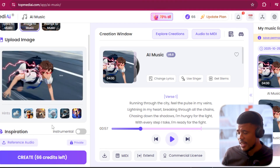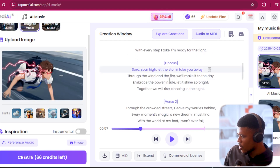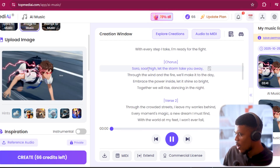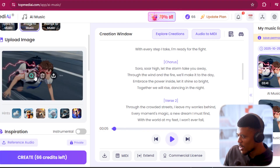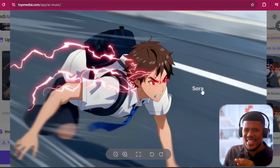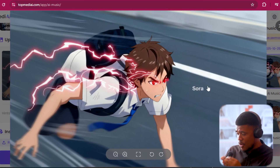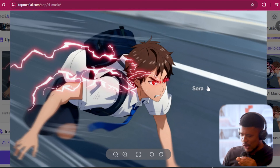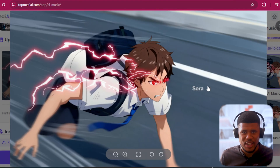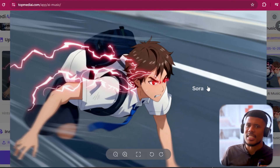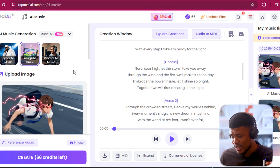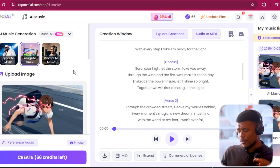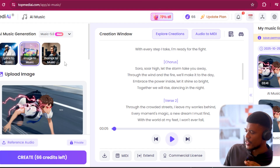It read all of that. But that's not even the crazy part — going down here in the chorus, 'Sora so high' — it literally read the Sora watermark on the actual picture and decided to include it in the actual lyrics. That is insane. I think this is a really, really unique feature to have in your AI music generator.